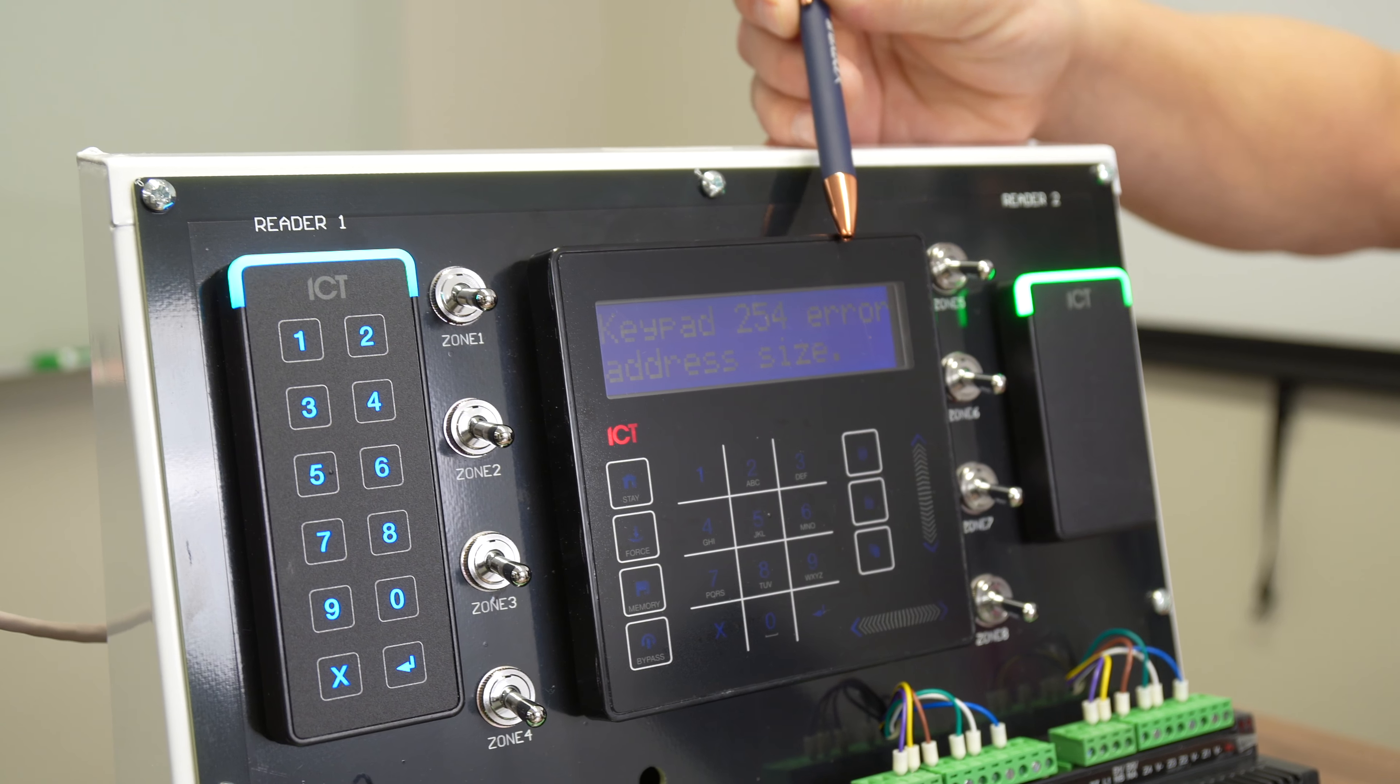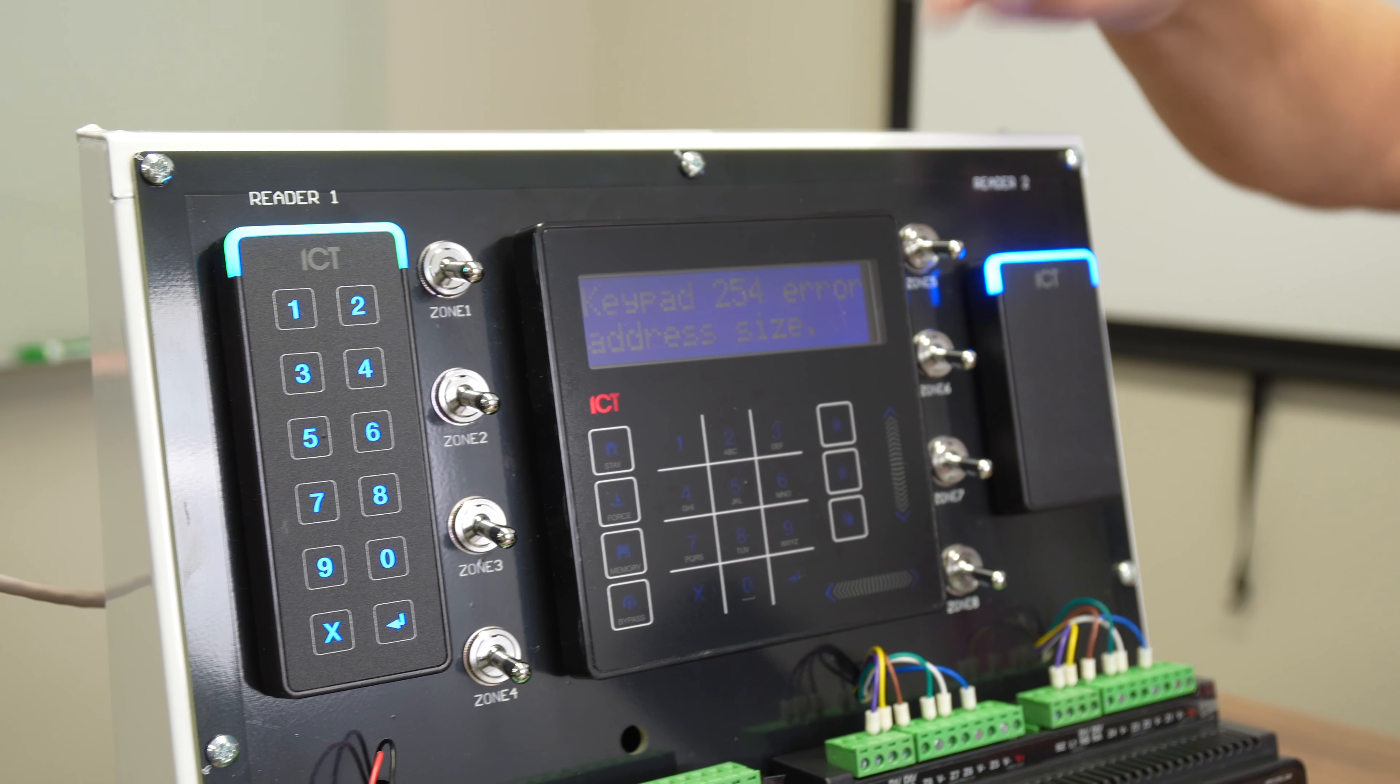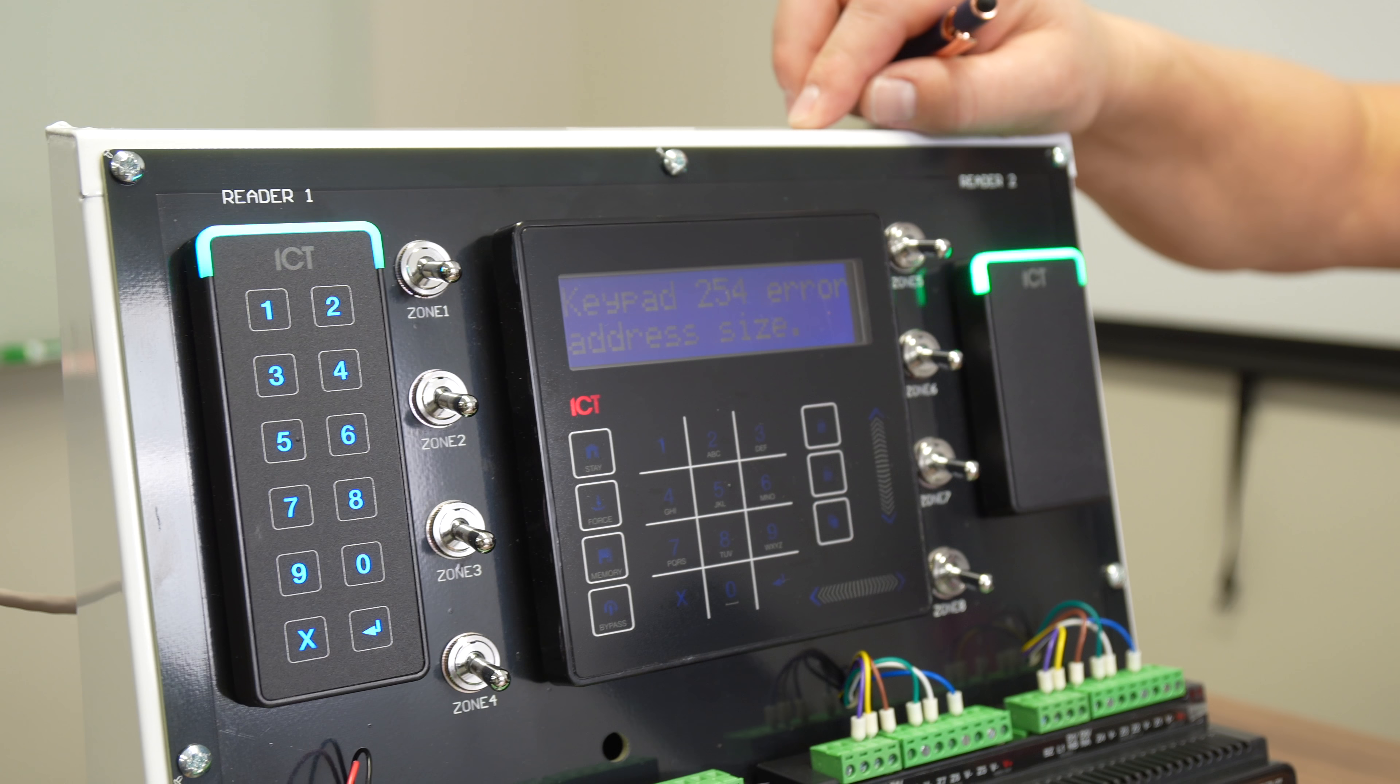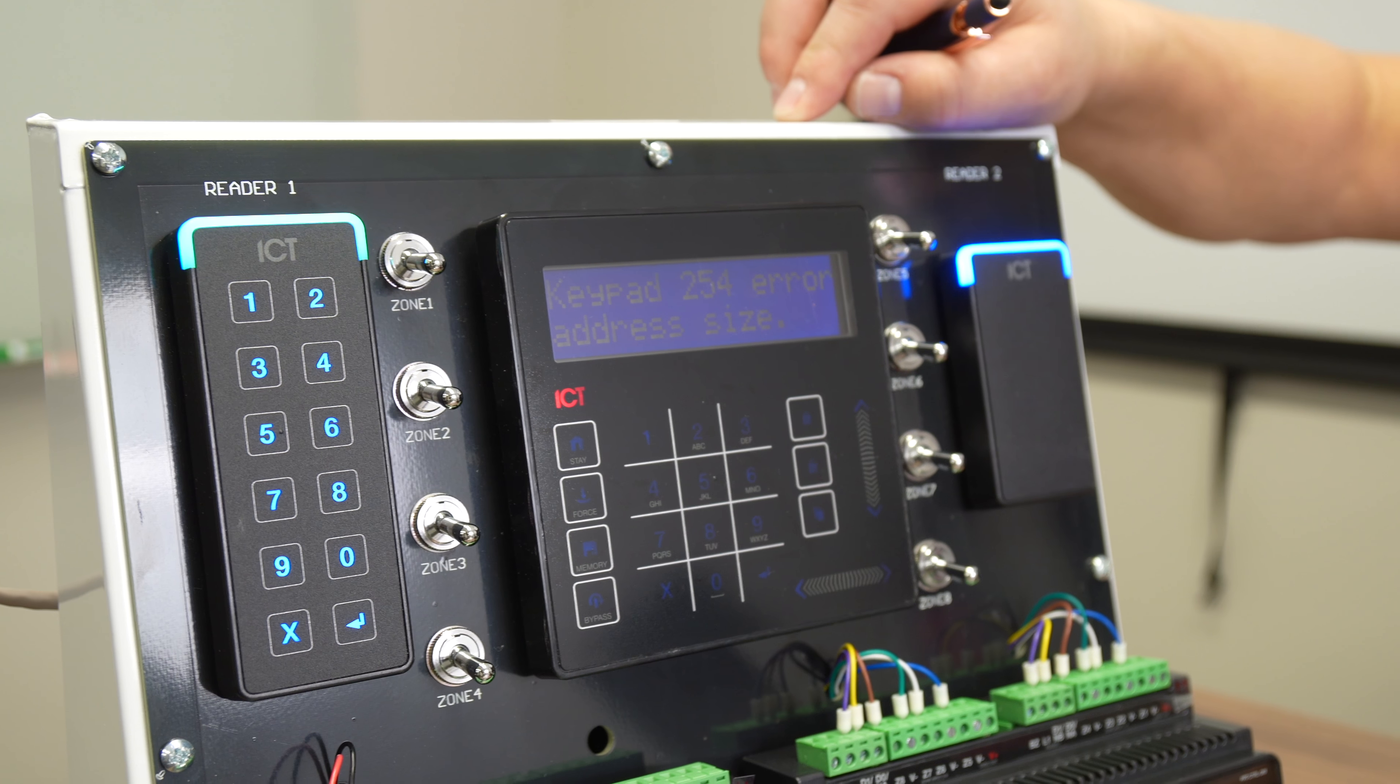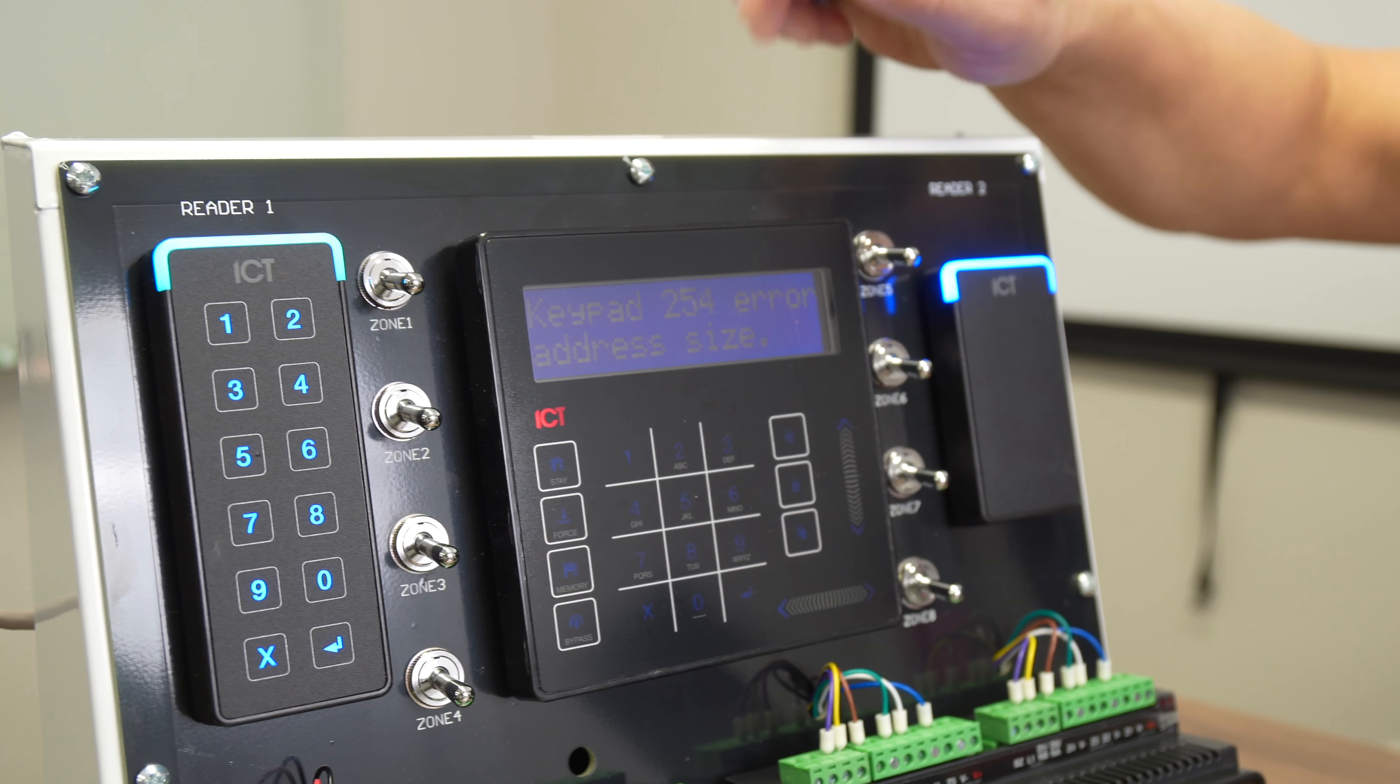To change the address on the keypad itself, this can be very useful if you don't have the server software up and running, but you want to start connecting modules and making sure they communicate with the main controller.